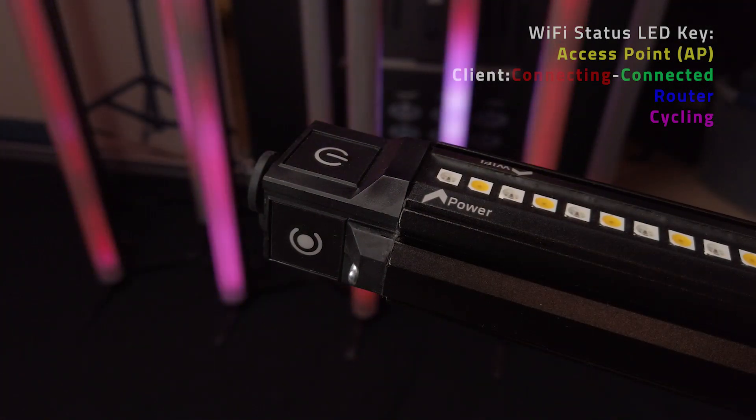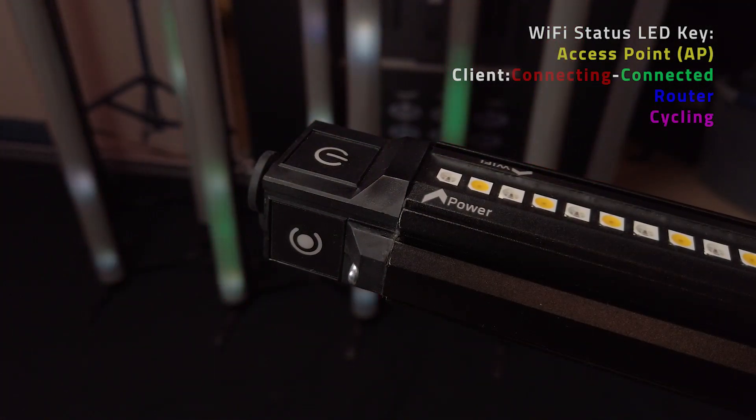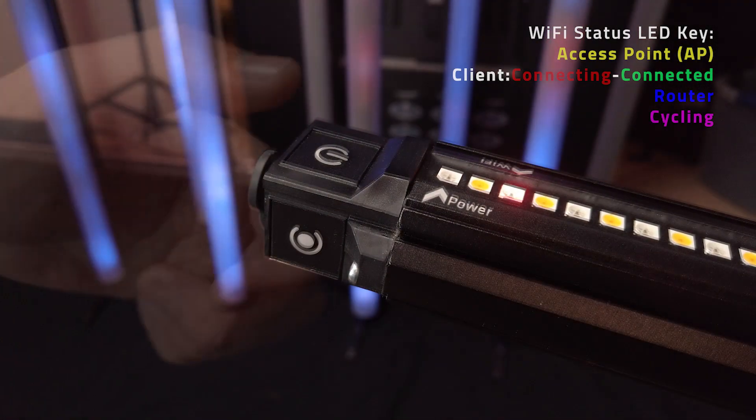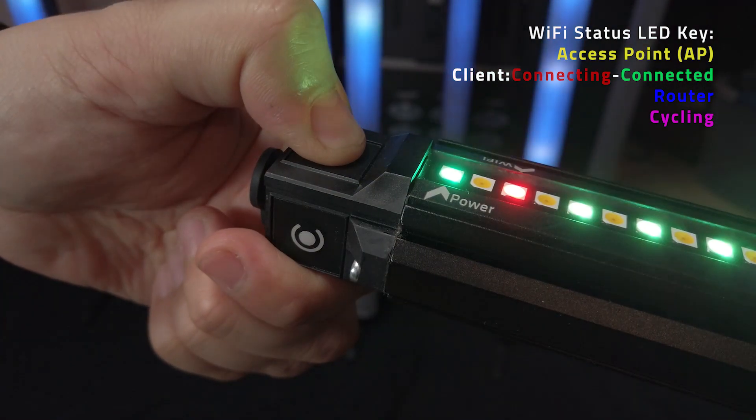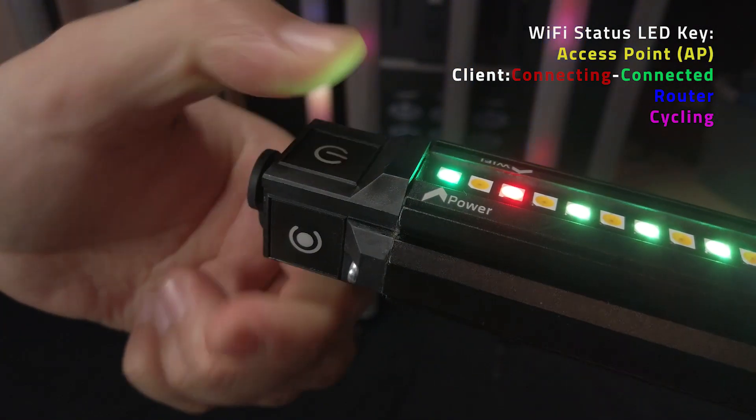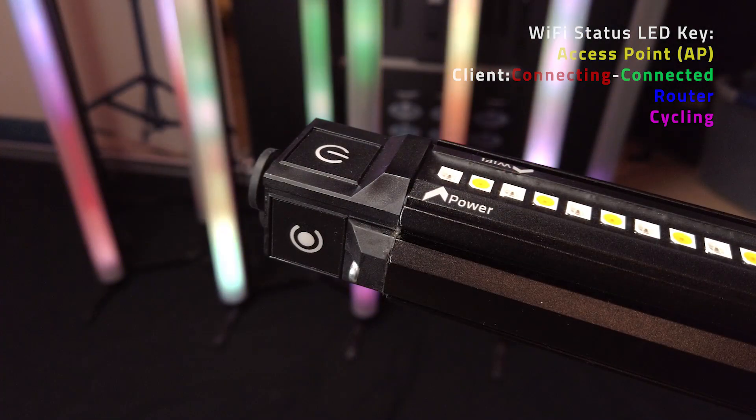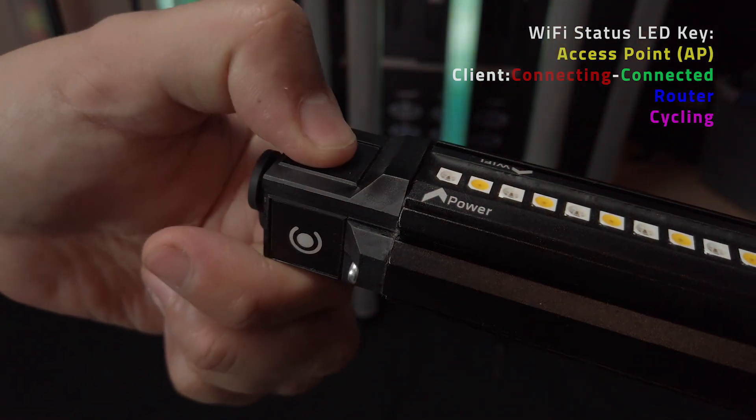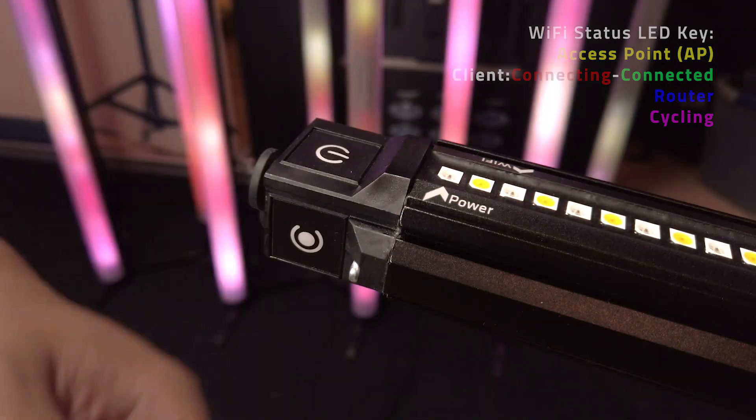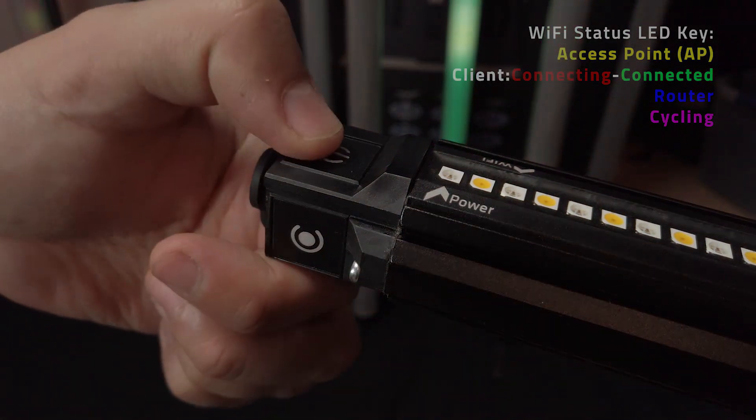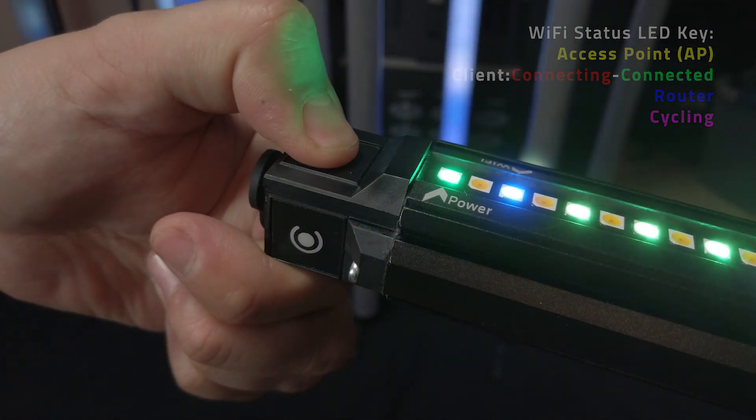Next will be client mode which has two colors. First is red for still connecting or not connected and green for connected to a network. Third and last is router mode represented with the color blue.